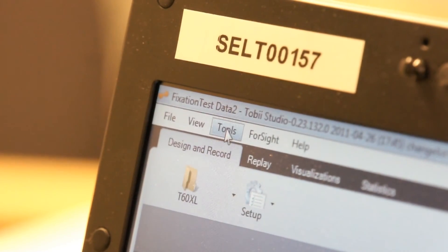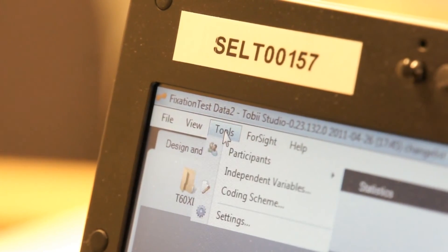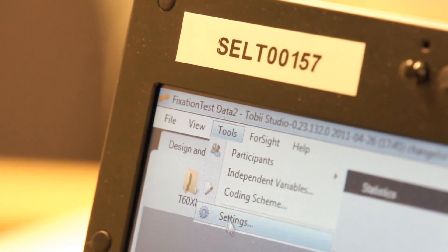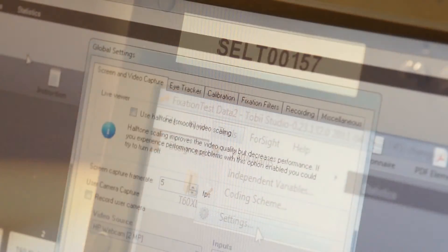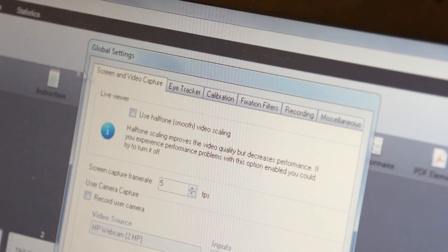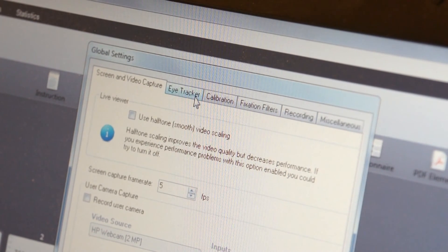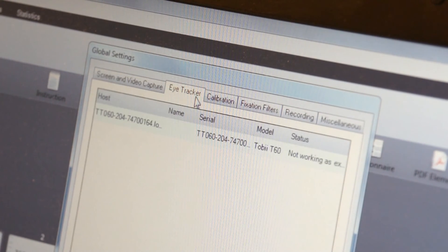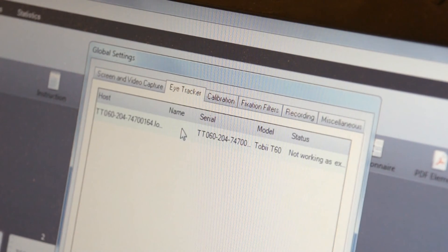Go to the tools menu in Tobii Studio and select settings. Then click on the eye tracker tab. Select the eye tracker to be used and click OK.